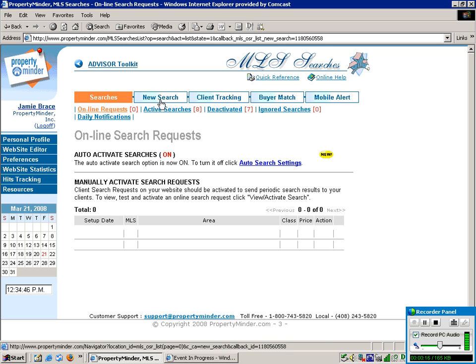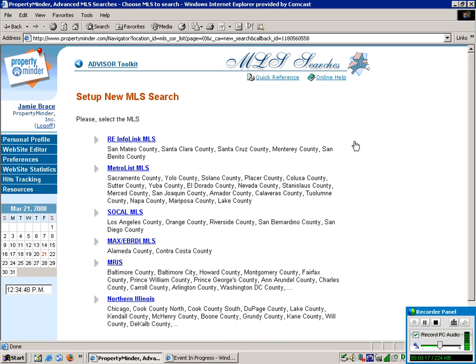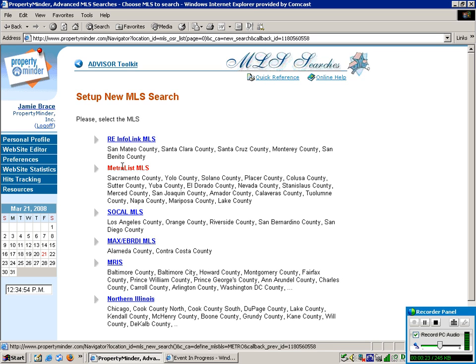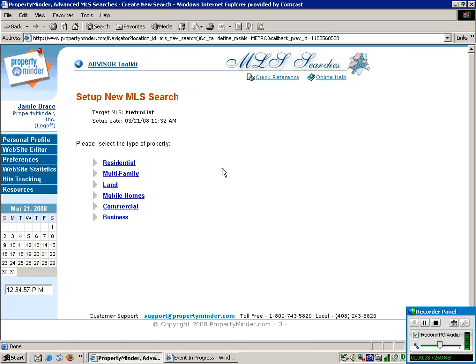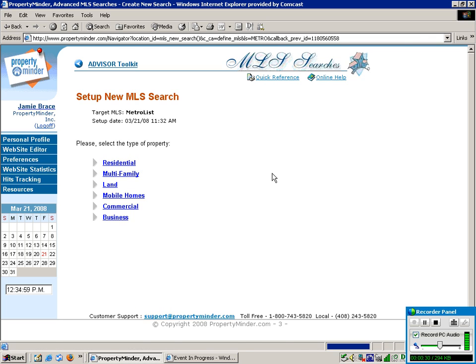You're going to hit New Search up at the top. And if you have more than one MLS, you're going to end up with a screen that looks like this. If you have just one, you're going to end up at this page. And so, we'll start with a Residential.